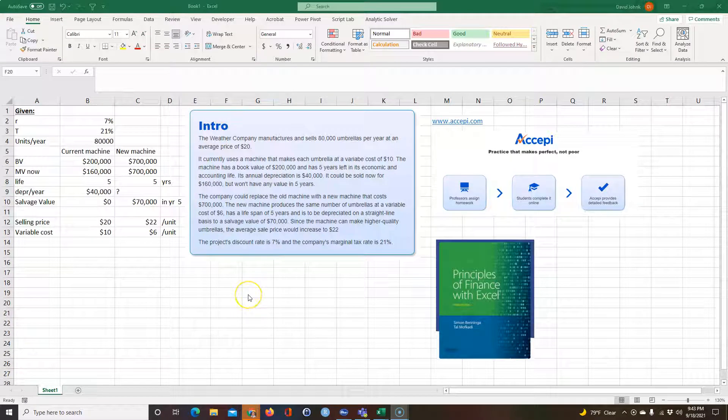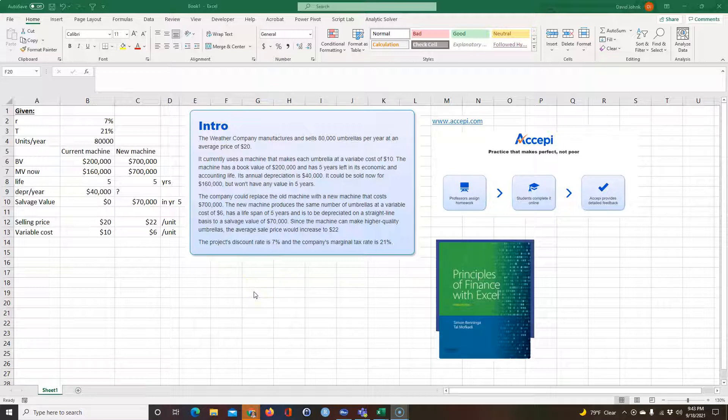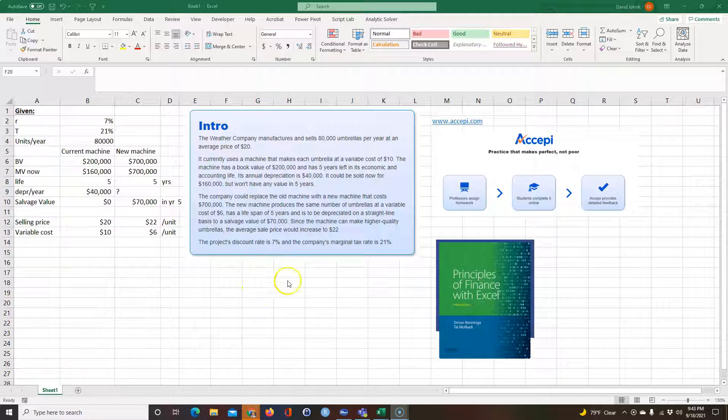Okay, I'm going to work out a problem that my MBA students, it's a homework problem I assigned my MBA students and some of them have some questions on how to solve it. They're having difficulties with it, so I decided to go ahead and make a YouTube video of it.